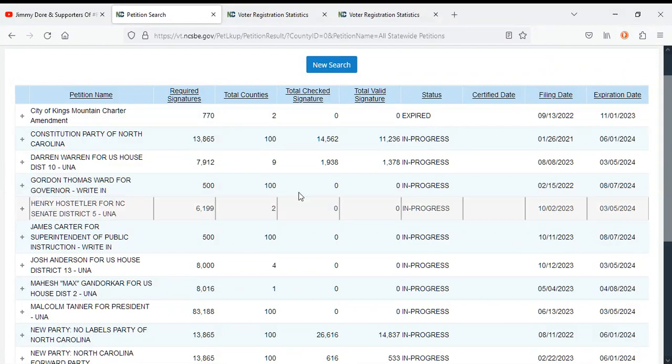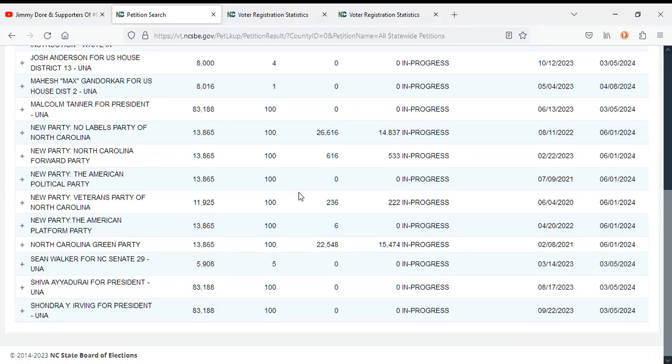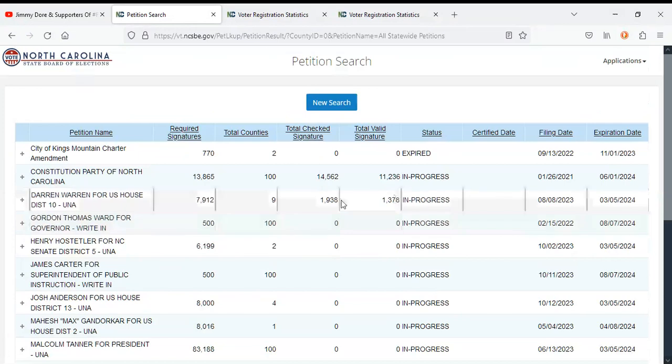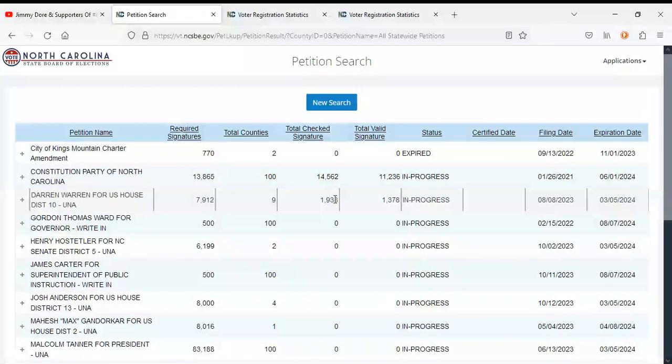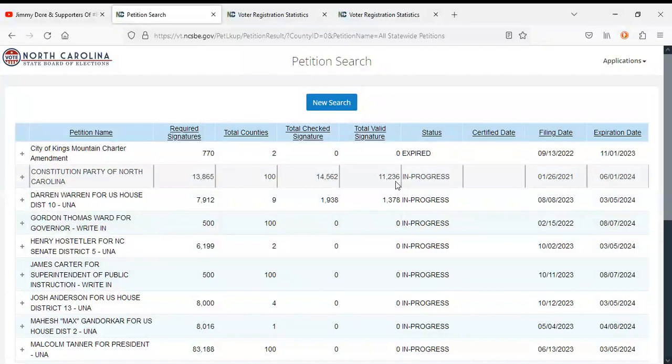Not much has changed with petitions, of course, with the exception of the usual few. Darren Warren has made some more progress on his petition for ballot access, so congratulations to him. And the Constitution Party did gain a few more ballot signatures this week.